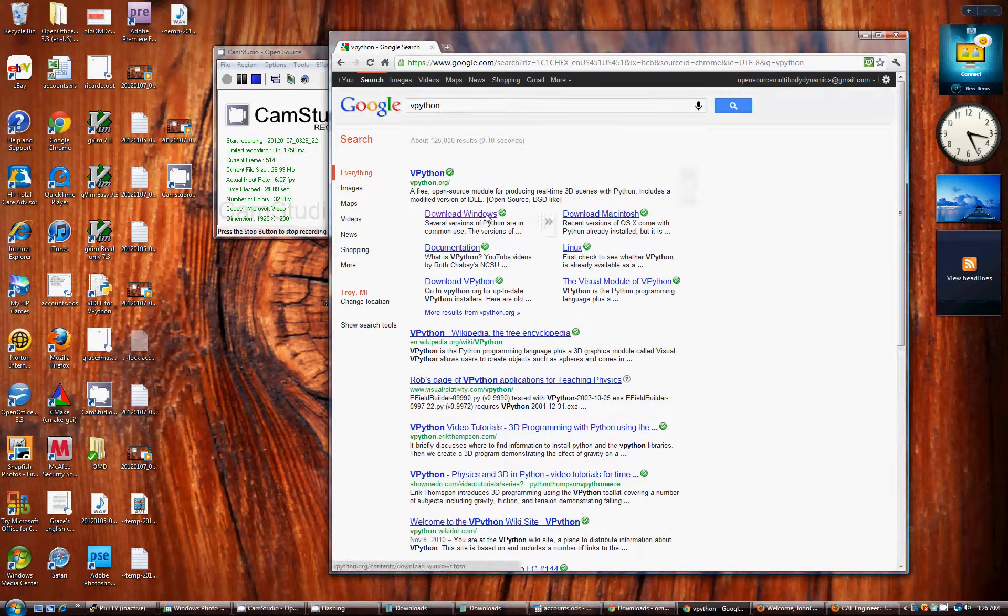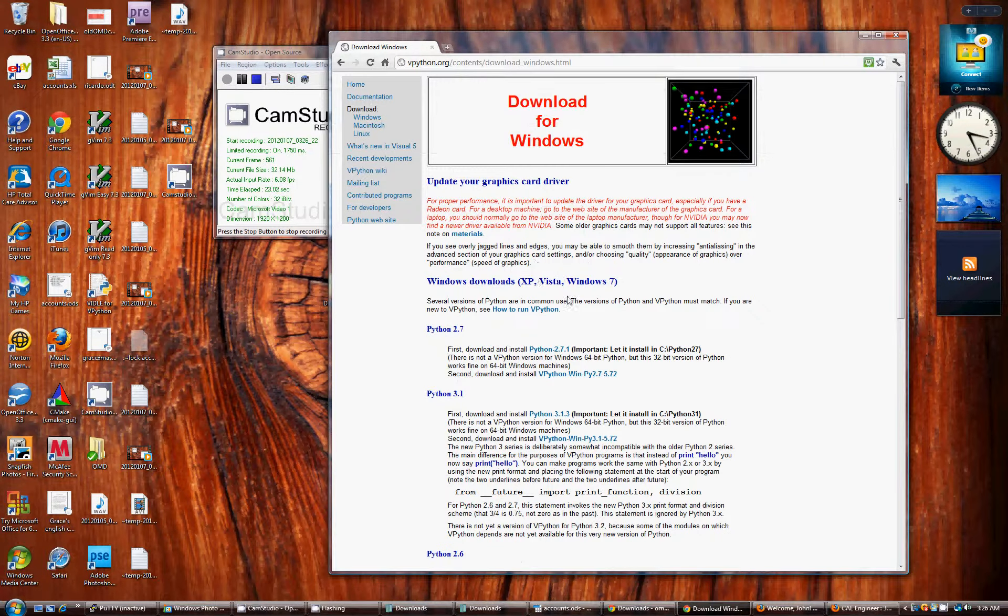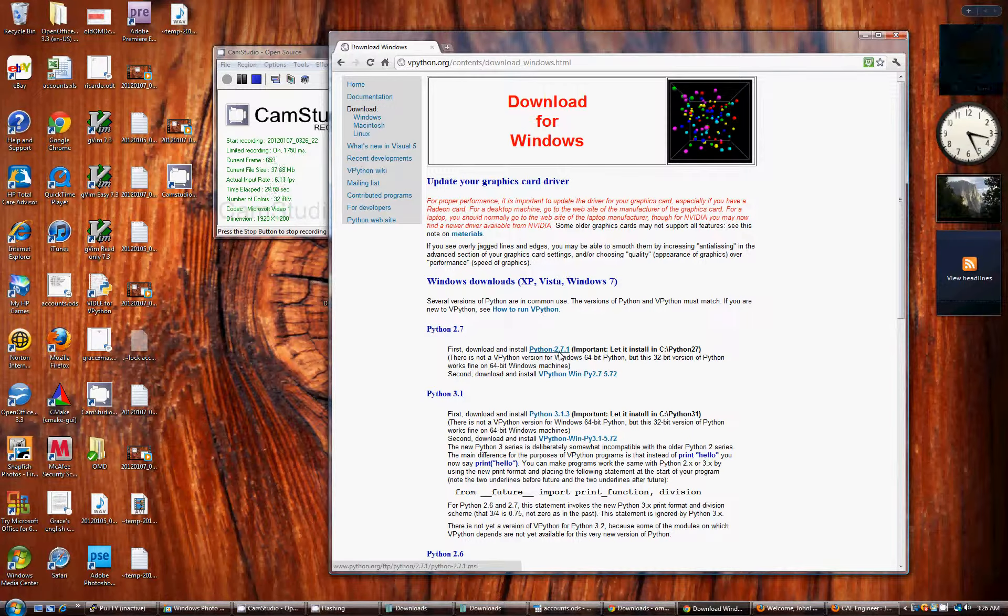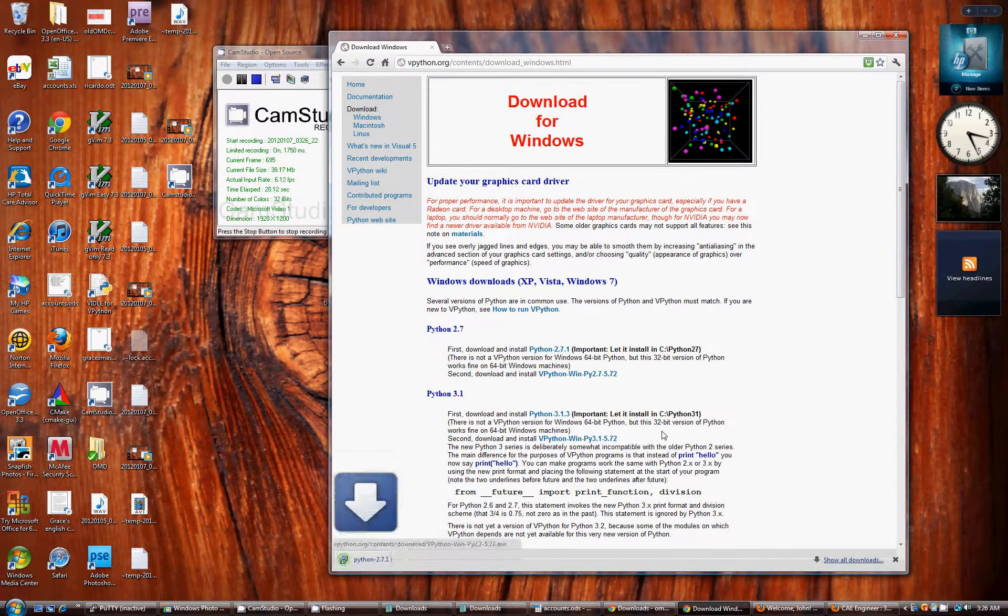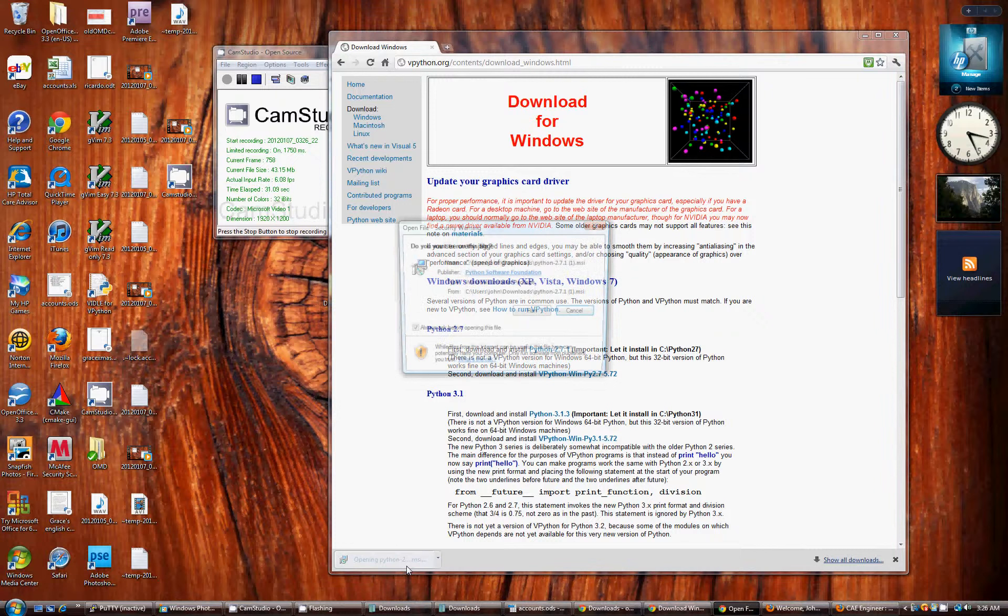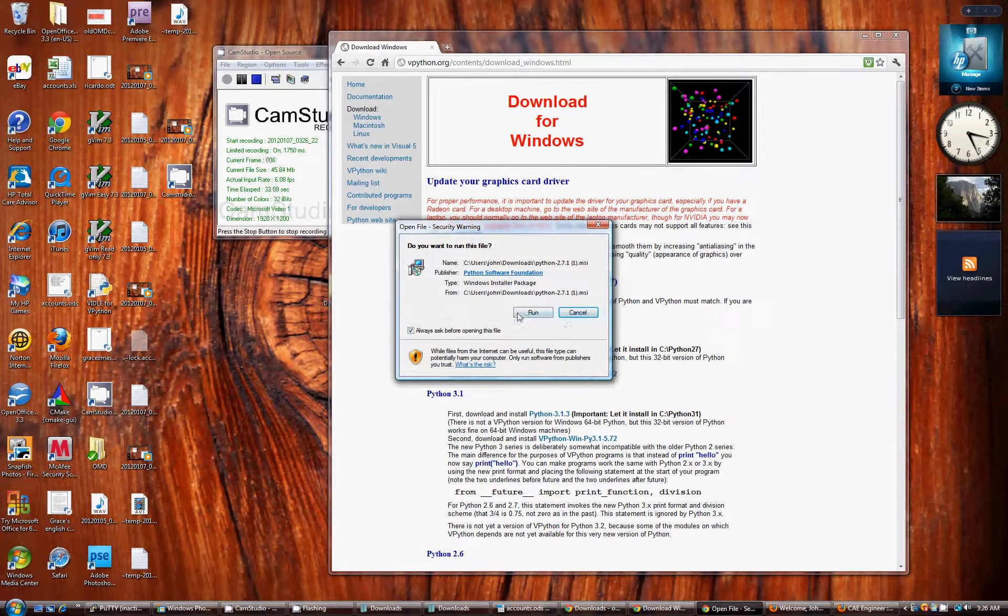On their website you can download the Windows version of vpython. Install the Python 2.7.1 first. If you don't have it installed, I have it installed, so I'm going to skip that step.